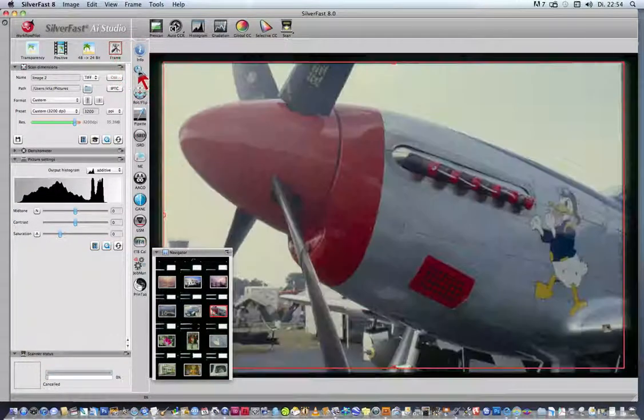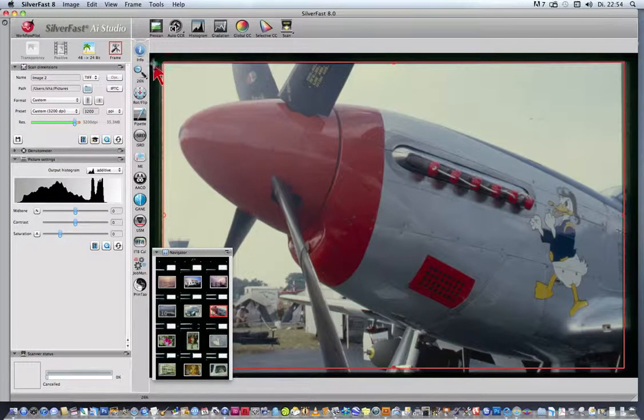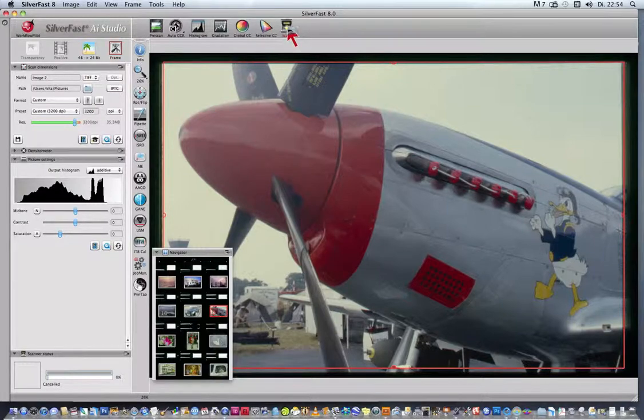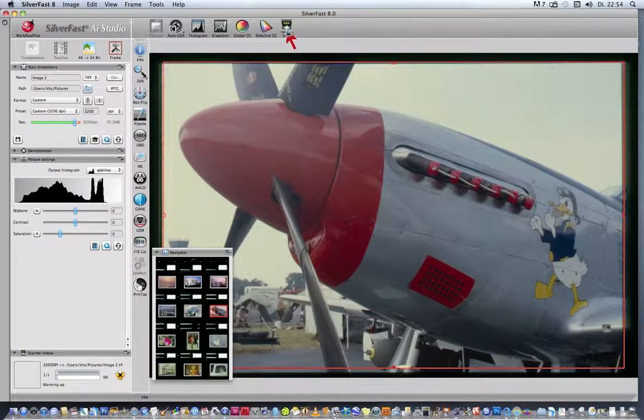Silverfast Hi-Res Preview mode allows us to zoom into a picture without delay, then to start a scan.